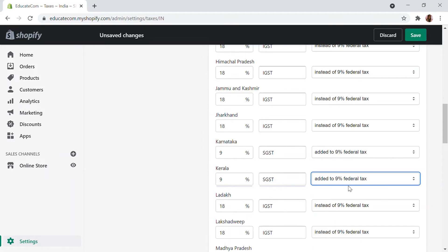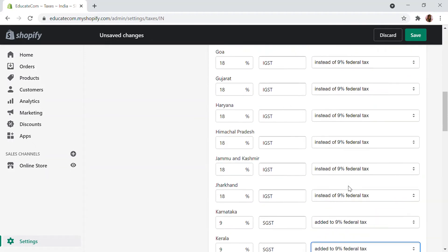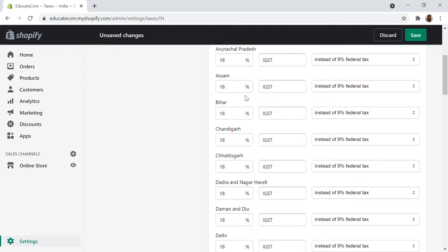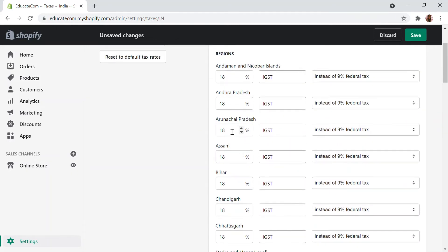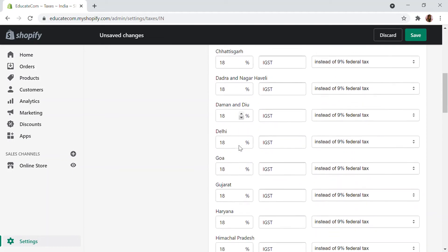So the final tax would be nine percent SGST and nine percent CGST. That is the final state tax calculation. But for other regions — let's say I'm shipping my product from Kerala to another state. There I have to apply the IGST, which is the final combined percentage of GST. This will be instead of the nine percent federal tax — the federal tax meaning the country tax. There will be a fixed rate of 18 percent. So there won't be a CGST or SGST, but instead there will be IGST, applying the Indian GST system.